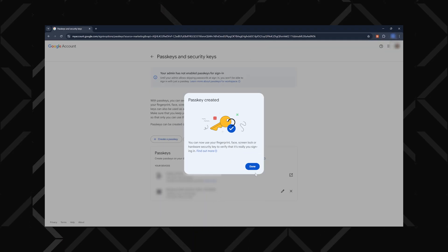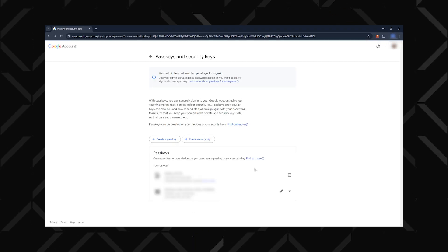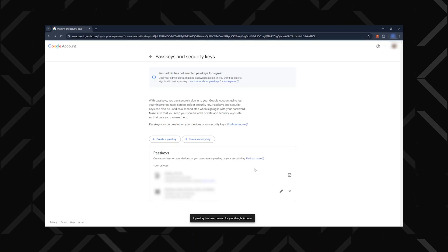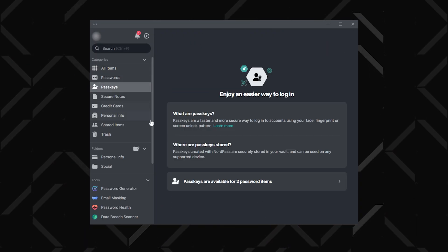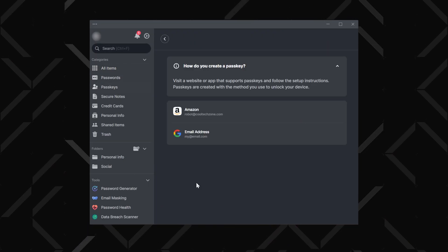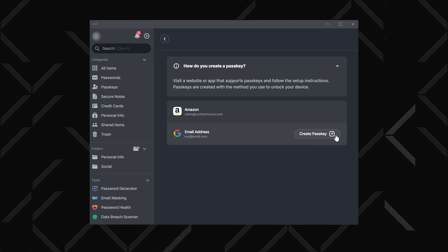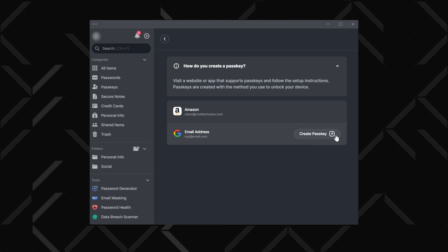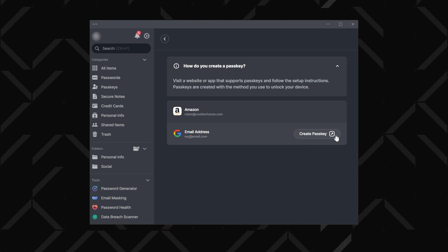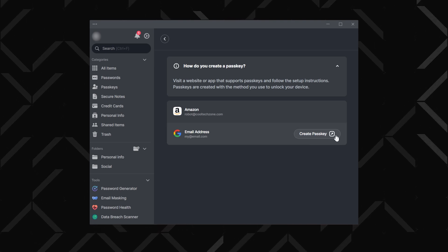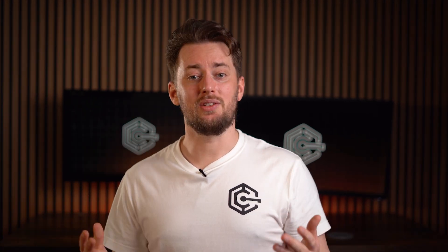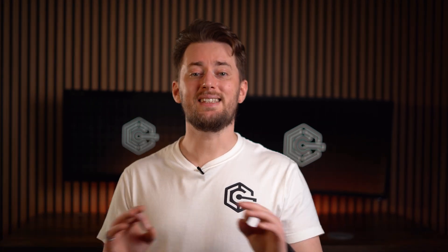Another recent addition is passkeys. It replaces passwords altogether for websites that support them, offering an even higher layer of security. To set them up, head to security in the settings and enable passkeys. For any sites that support passkeys, you'll see options like create a passkey or sign up with a security device. NordPass will store and organise your passkeys under the passkeys tab, letting you manage them seamlessly.